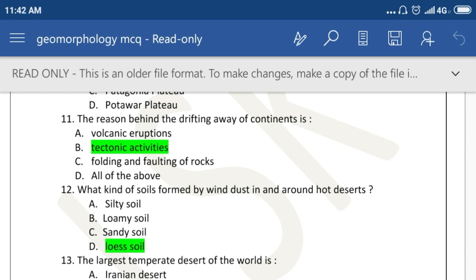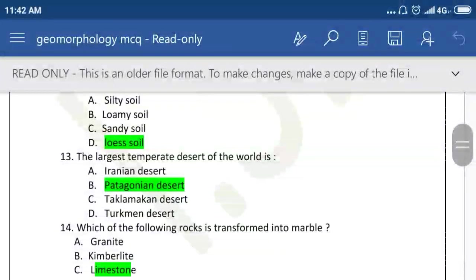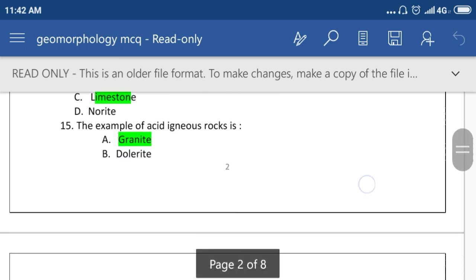What kind of soil is formed by wind dust in and around hot deserts? Option D: Loess soil. The largest temperate desert of the world is the Patagonian Desert. Which of the following rocks is transformed into marble? Limestone.